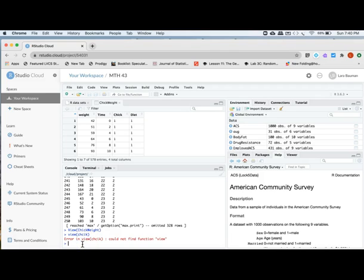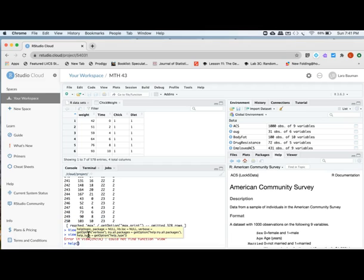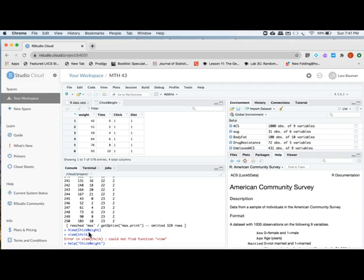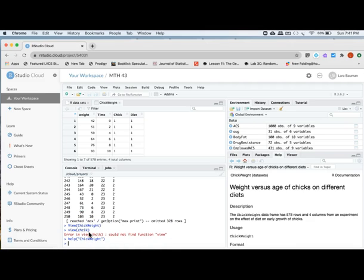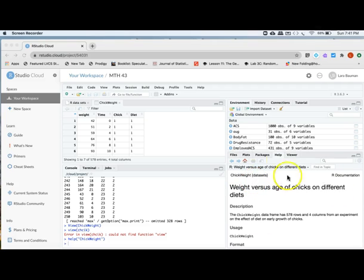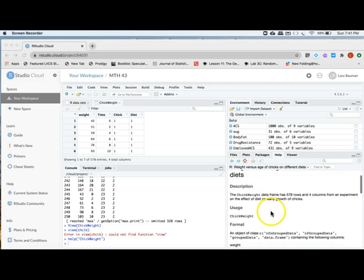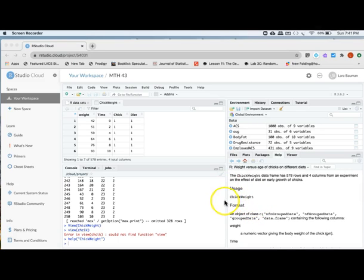Now another thing that's really nice about RStudio is that most data sets also have some information about them. And you can see that information by using the help command. So you'll type in help in the parenthesis, and then the name of your data set. It shows up again. I've typed those correctly. Now you notice something happened over here. The help option in this pane has popped up, and it says ChickWeight is a data set. And what does it tell us? The weight versus age of chicks on different diets. It gives us a description. It tells us how to use it.